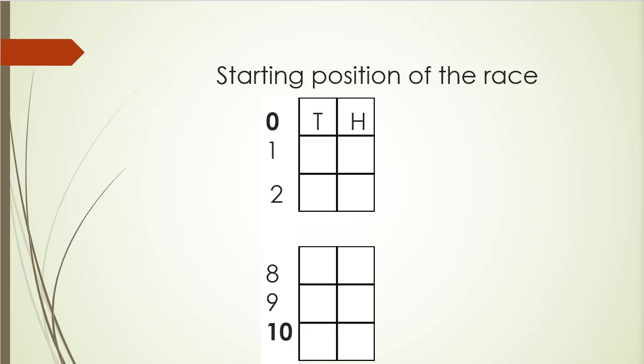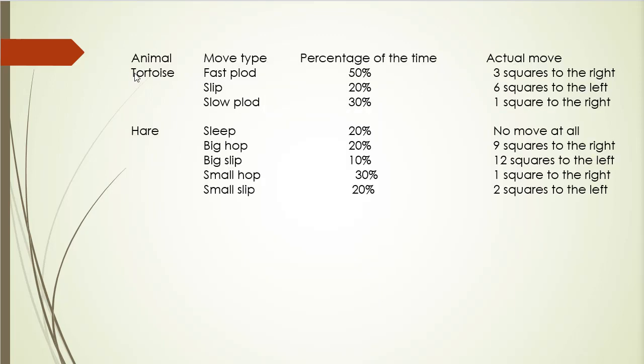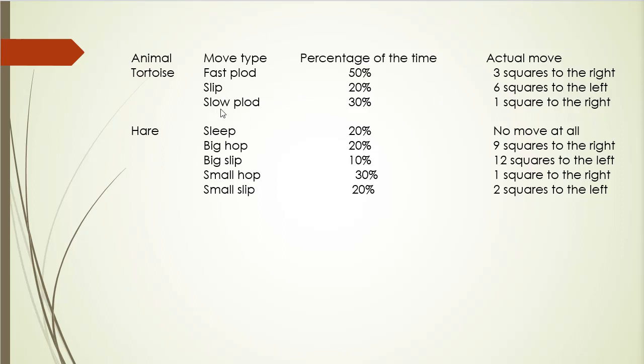Now, in order to simulate the race, we need some rules that will manage the movement for each runner. And the rules are as follows. So as you can see, the tortoise will have three moves: Fast plod, slip and slow plod. And when fast plod happens, we will move the turtle three squares to the right, basically meaning moving it forward. If a slip happens, that will move six squares backwards. And if slow plod, then one square to the right. And hare has sleep, big hop, big slip, small hop and small slip.